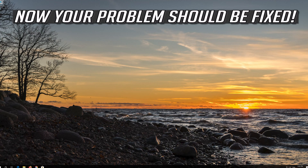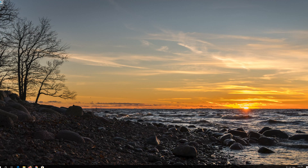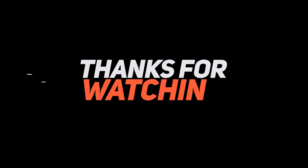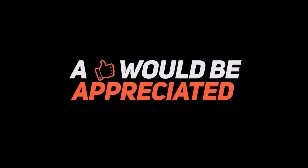Now your problem should be fixed. Thank you.